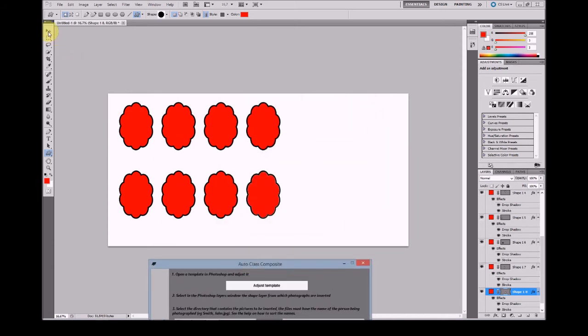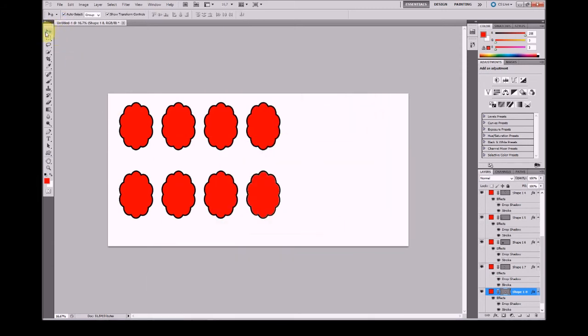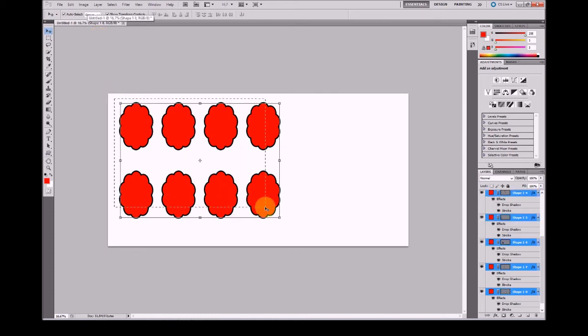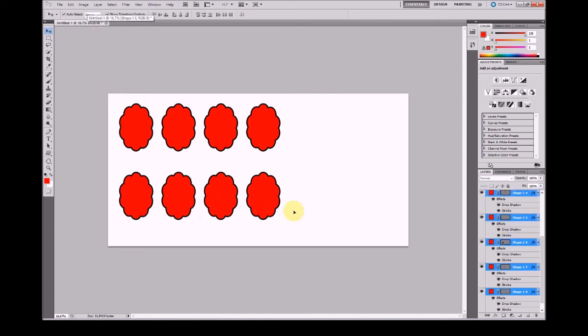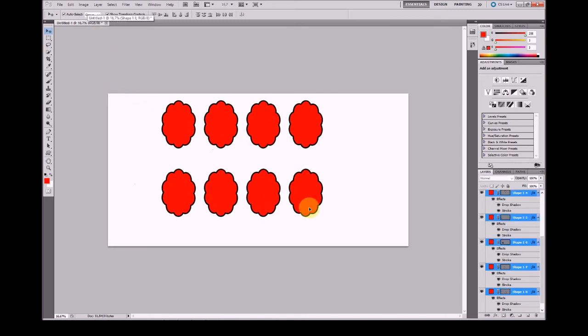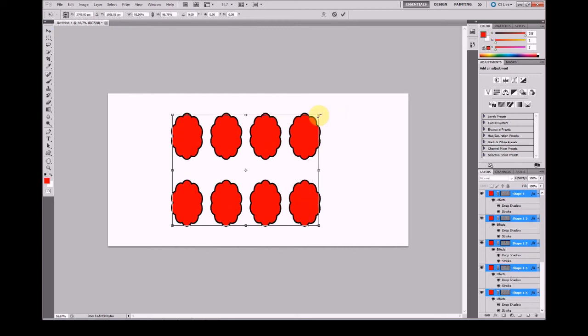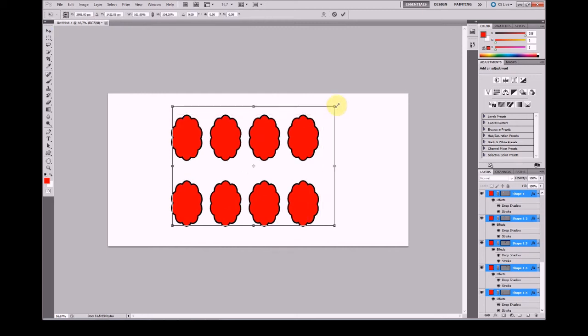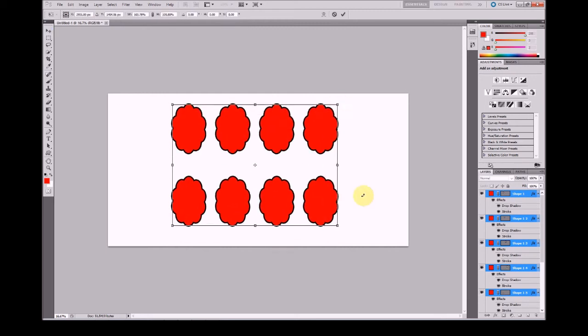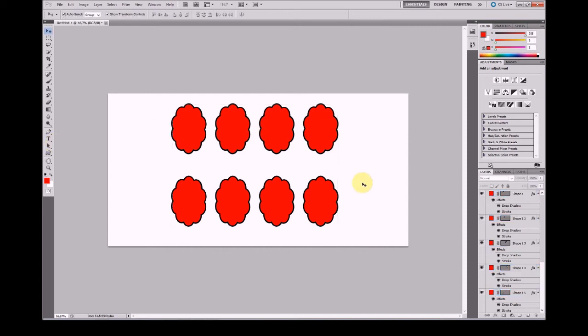you may select these layers and move them in the document or resize them at your convenience. Once you have created the shape layers, select the first one.